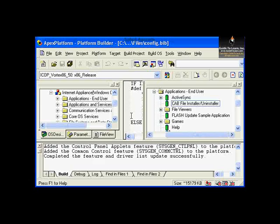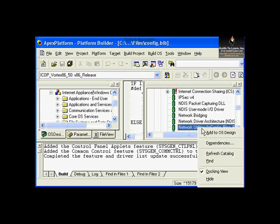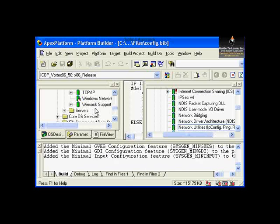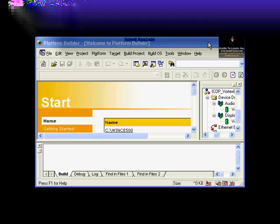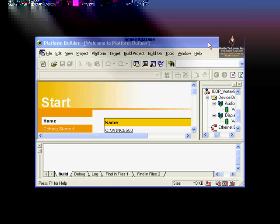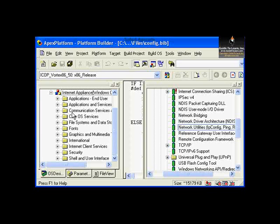Other options you can include are under Communications — under Networking Features, you can include networking utilities such as IP Config, Ping, and so forth. We're also including that. We have modified our original Internet Appliance platform and added our own components.